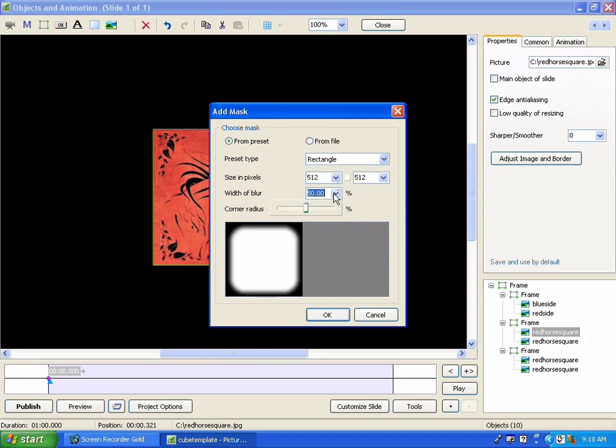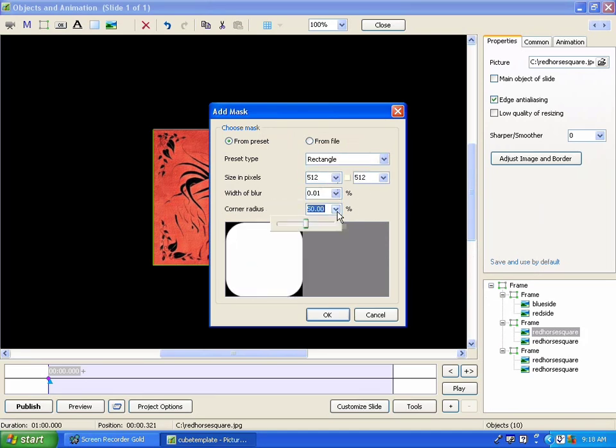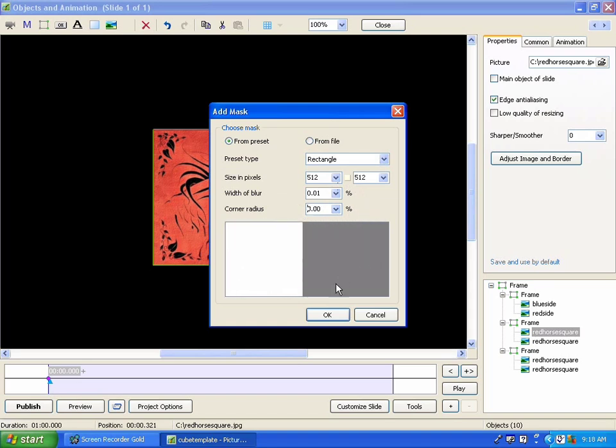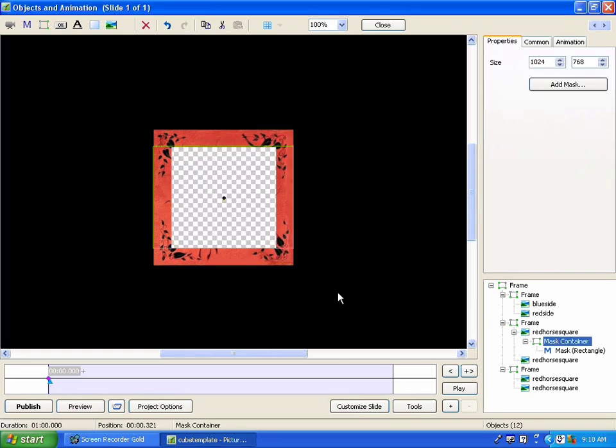The reason I'm doing this is because this side is facing this. I'm going to add a mask. And we want that mask to be a rectangle, and we want it to be perfectly square with no radius, or at least no more than we have to have, and no blur more than the .01 that's required.